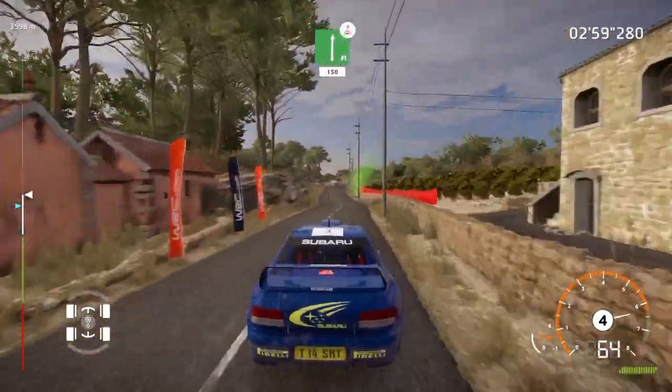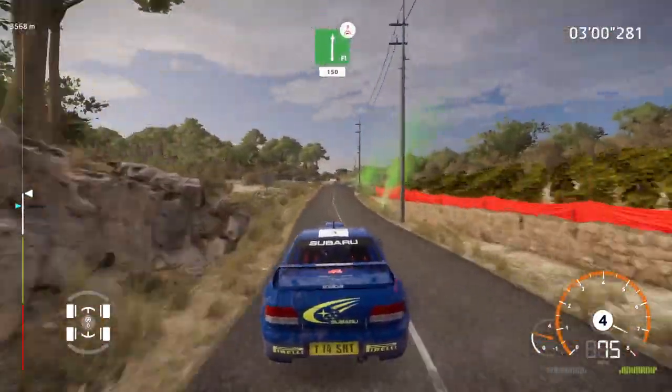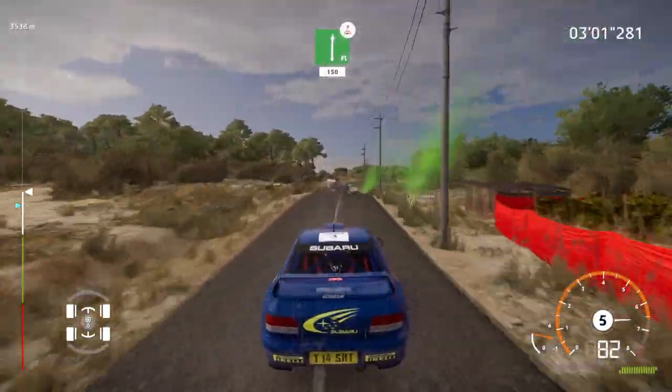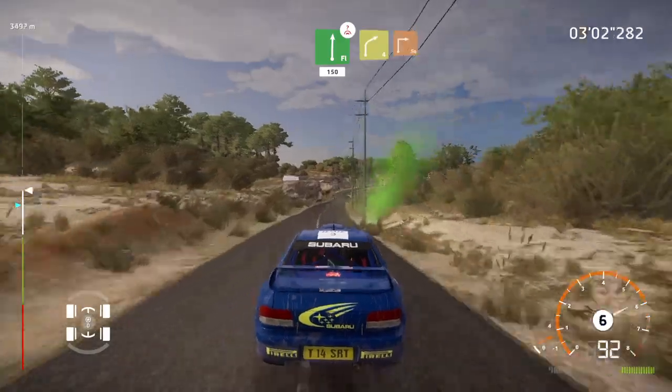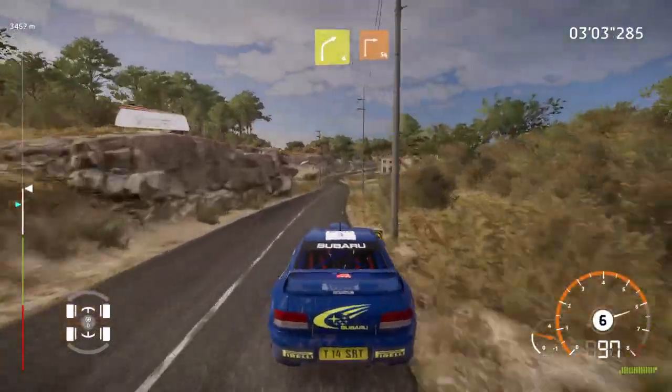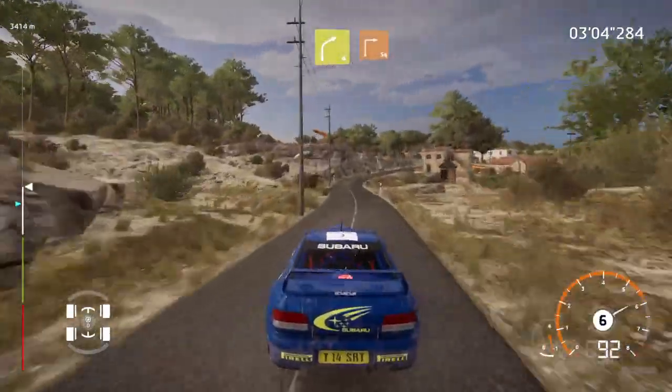Over crest, flat right, keep middle, 150, right 4, hard brake, into square right.